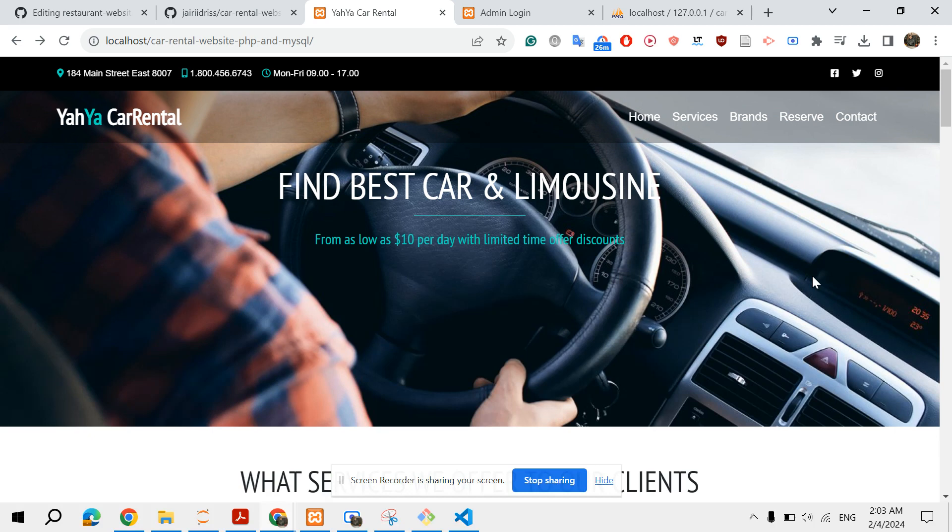As I said, we have the front page or the client side in which basically we have some sections. As usual we have the home page or home section, then you have the services section.